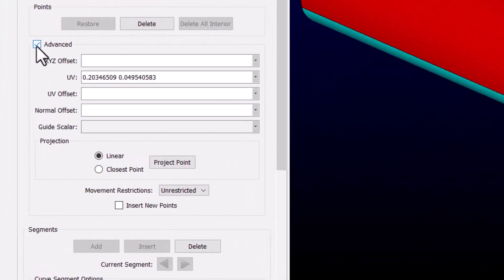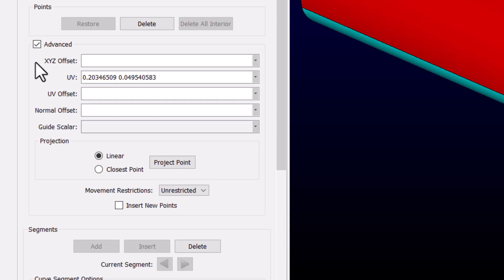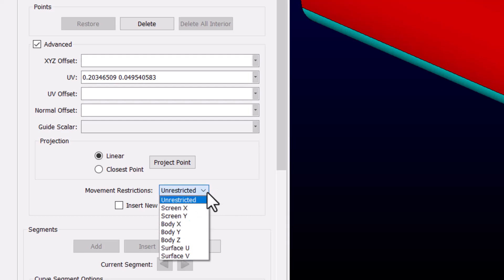Let's check the advanced option. Here you can manually specify the X, Y, Z offset, or even the UV coordinates of the endpoint. Additionally, you have this Movement Restriction option, which by default is set to Unrestricted.